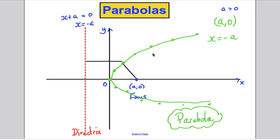A parabola is the locus of all points that are the same right-angle distance from the directrix as they are from a focus point, with the focus point at (a, 0). Here is the graph we've just drawn to illustrate this.